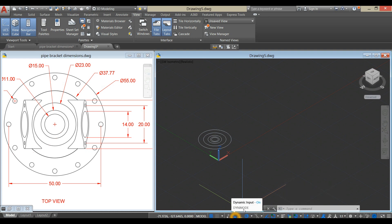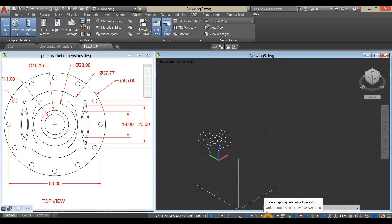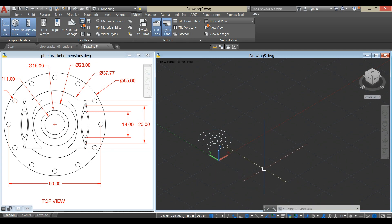Go down to the status bar and select Dynamic Input, click Polar Tracking, Object Snap Tracking, Object Snap, Selection Cycling, 3D Object Snap, and Dynamic UCS.